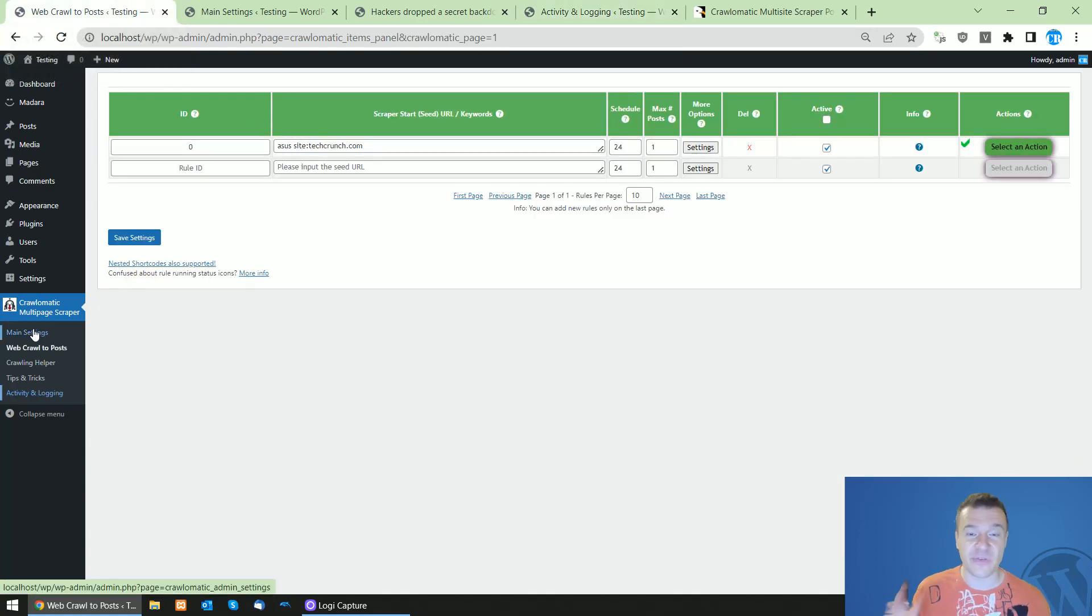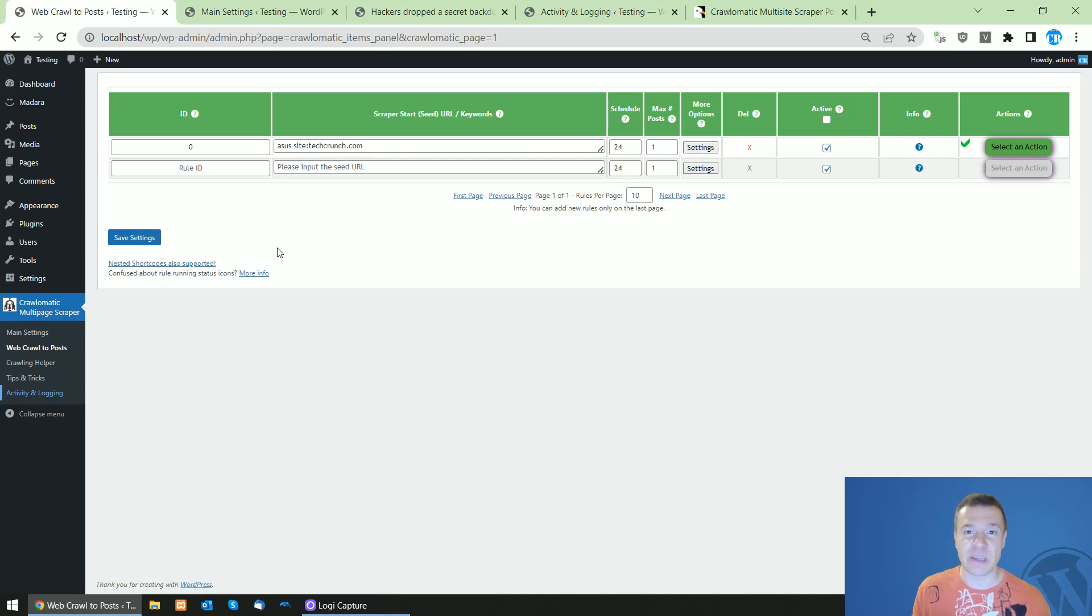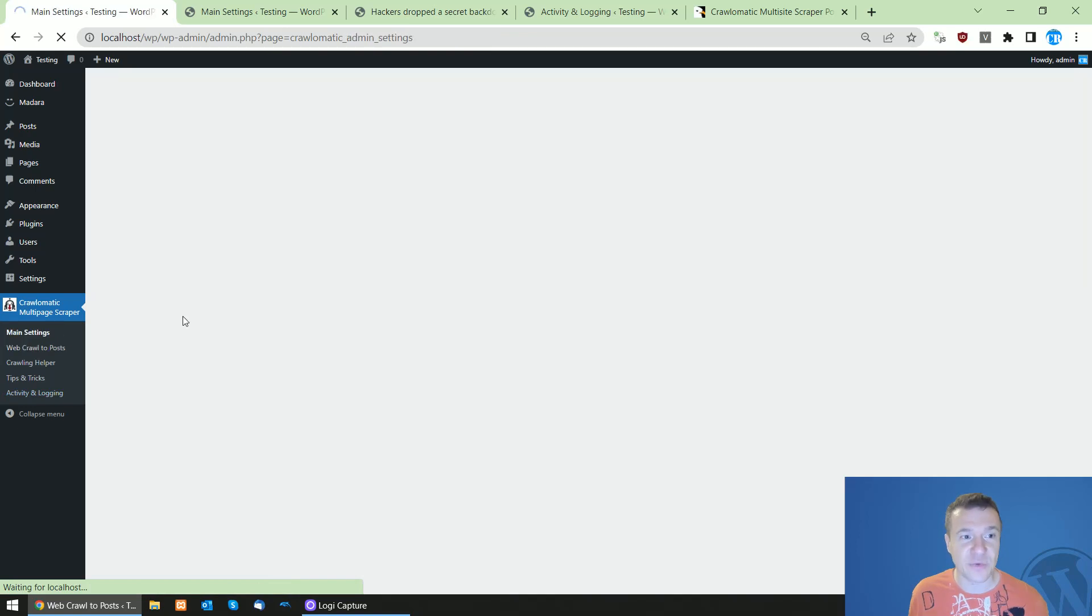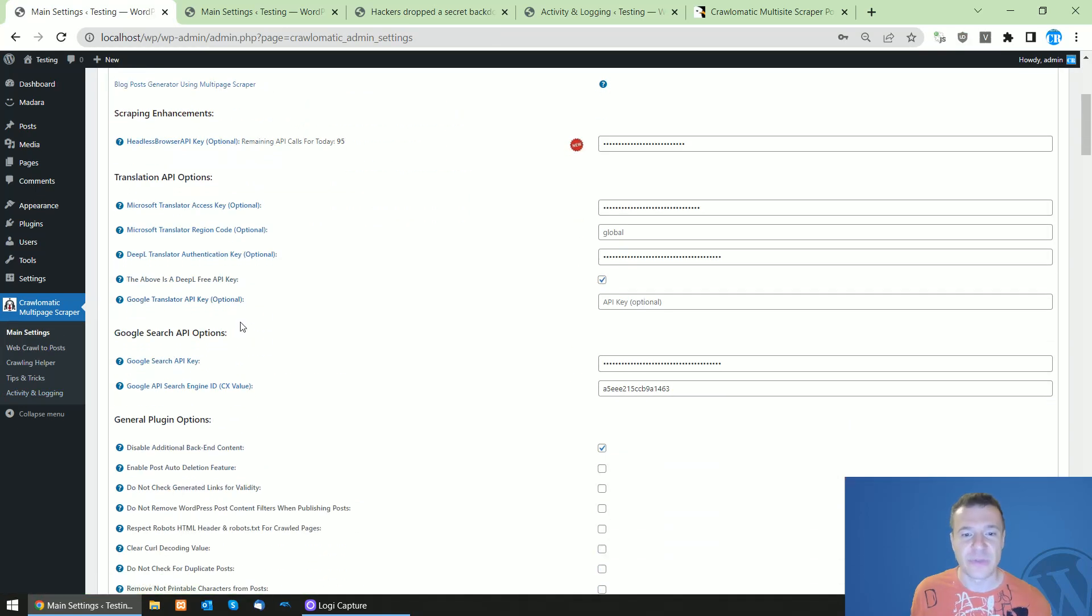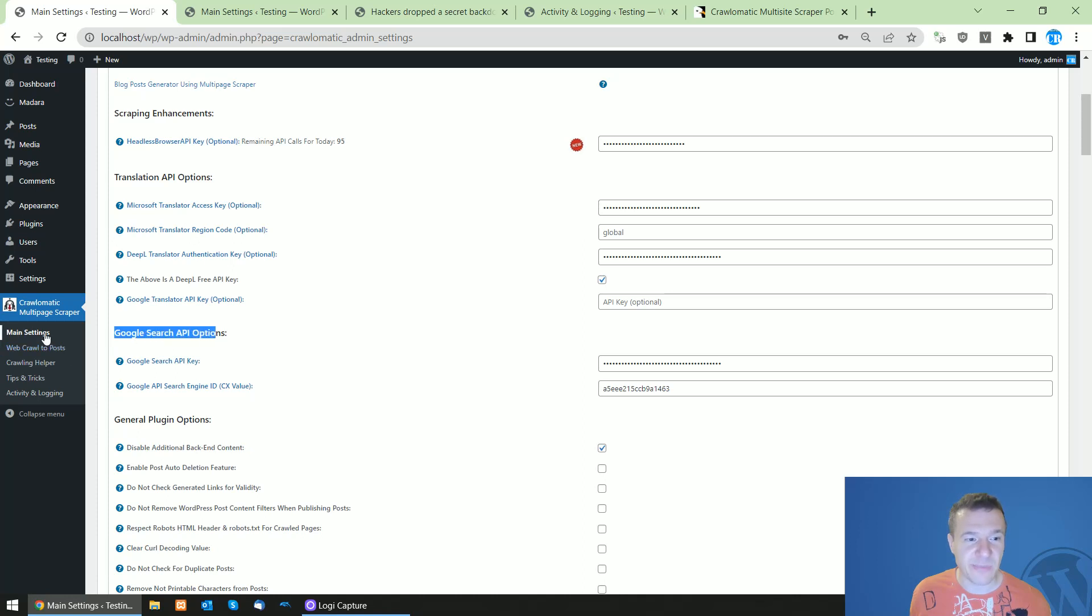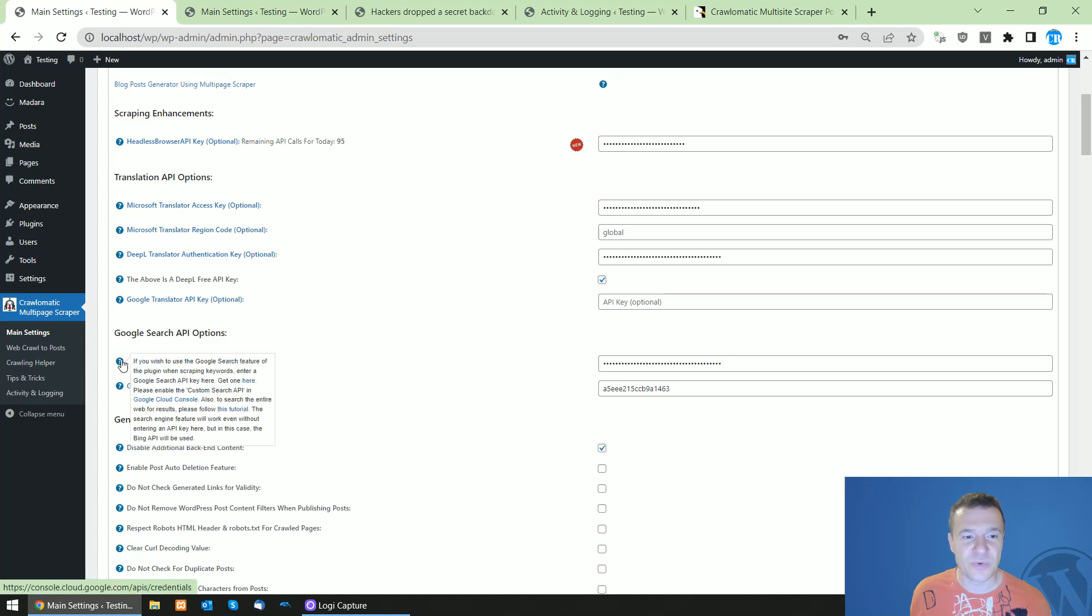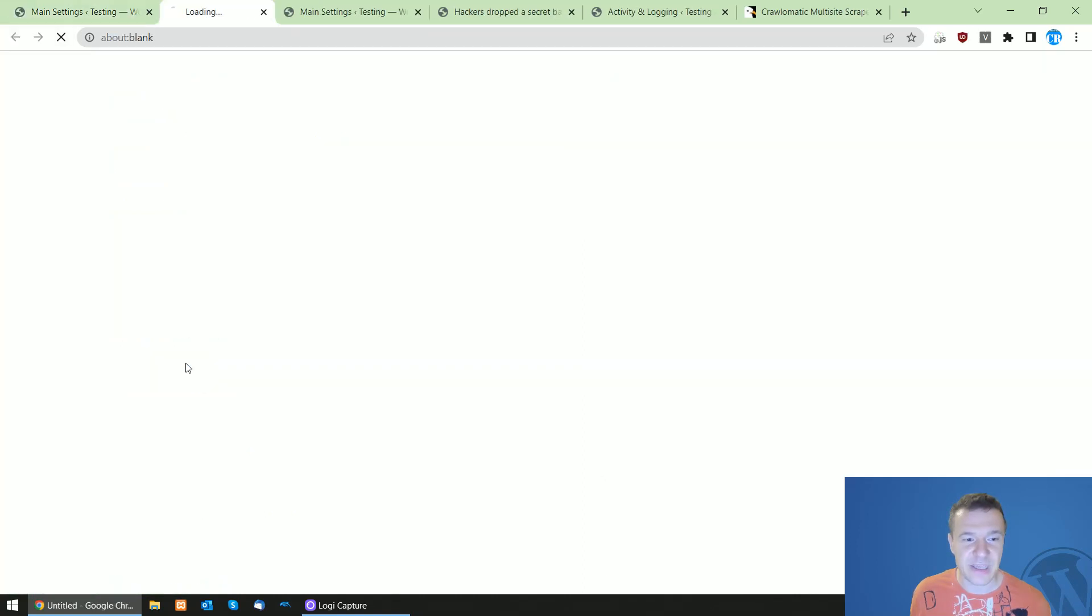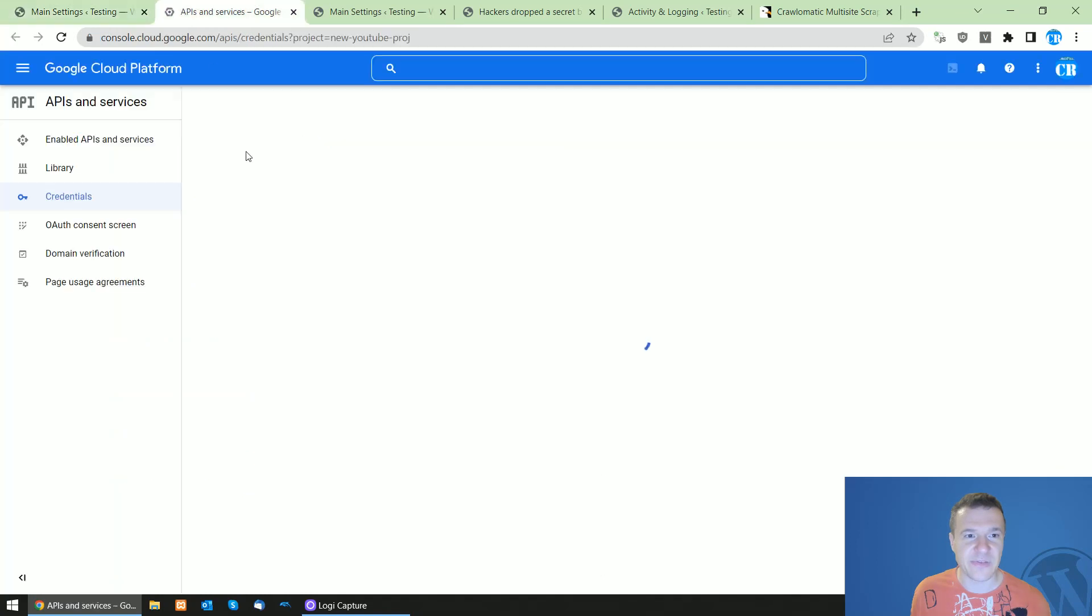So as I told you before, by default the plugin will use the Bing search engine. You can also add Google search engine to the scraping. And to do this, go to the plugin's main settings menu and search for Google search API options and add your Google search API key here. You can click here and set your credentials.